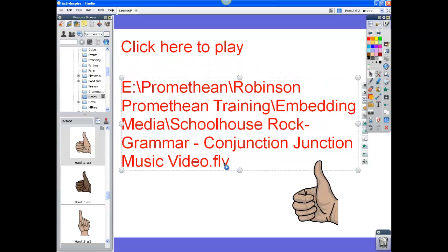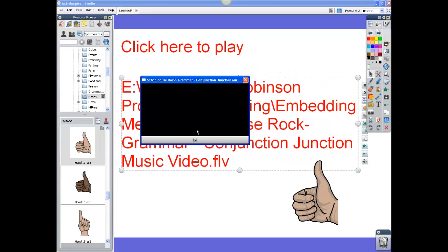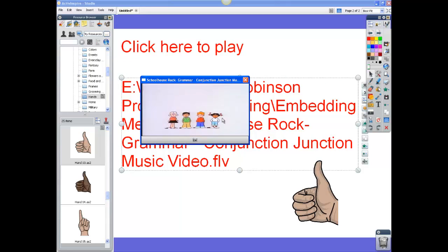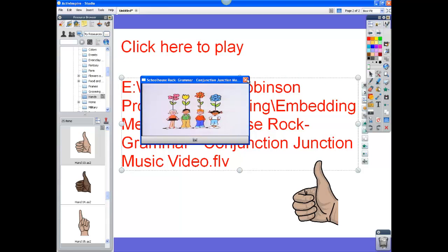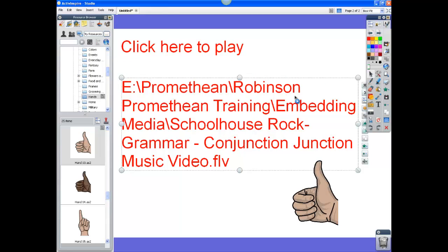And then when you click on it, the video file pops up in another window and starts to play.